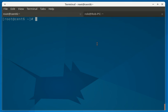Today we're going to learn about groups and how to add a user to a group. First we're going to make a new group called CoolGuys.